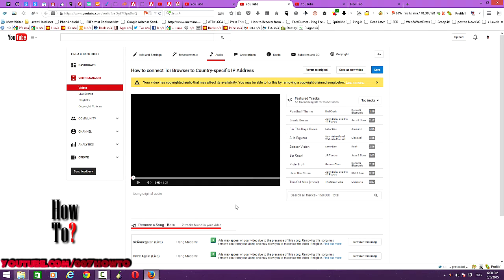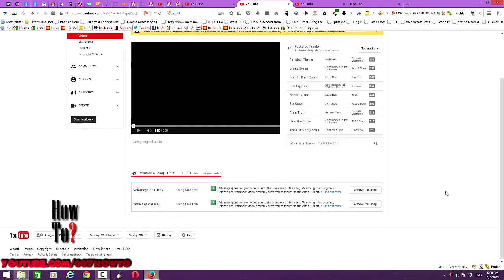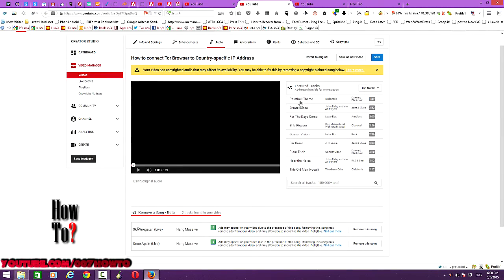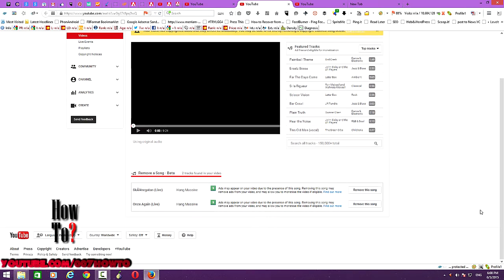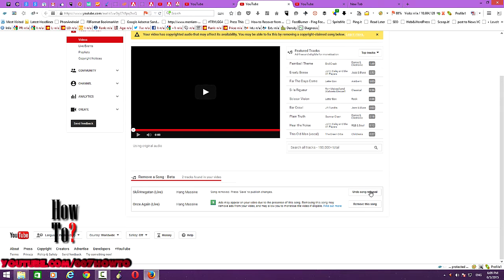You can remove the copyright-claimed song and re-enable monetization for that particular video. You can also see some ad-free songs and music eligible for monetization that you can use instead of the third-party content. These are the two tracks that matched with third-party content. I don't want to file a dispute because it could end up with the video being taken down, so I'm going to remove these two tracks. Click 'Remove This Song' for each one.